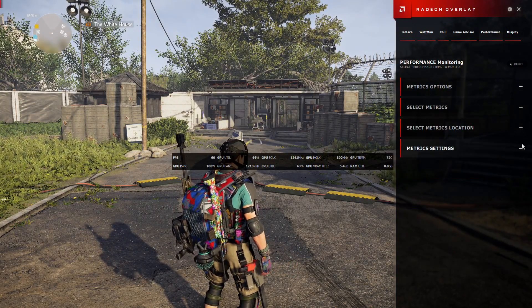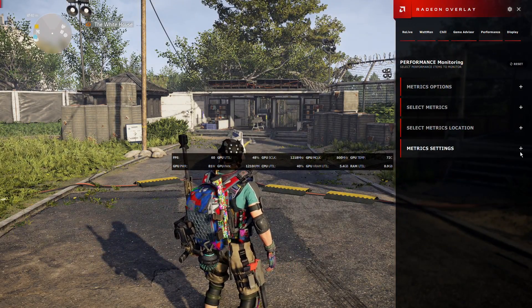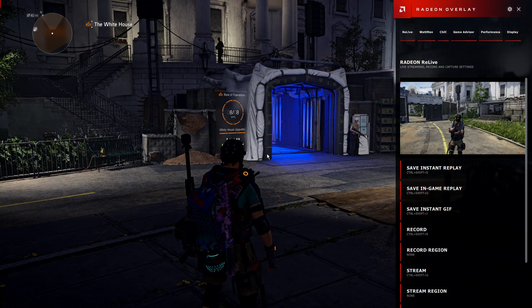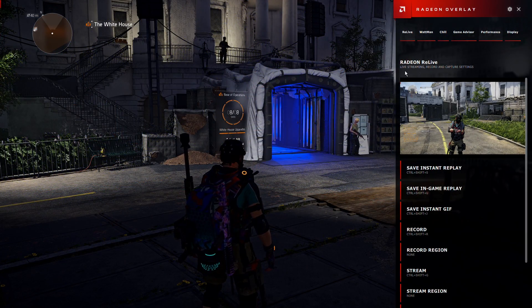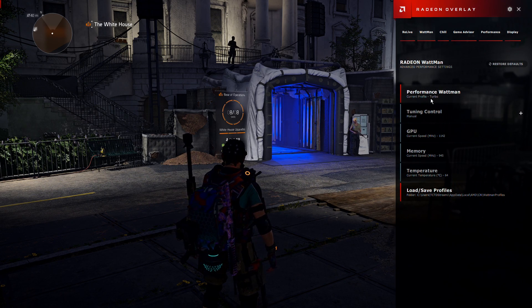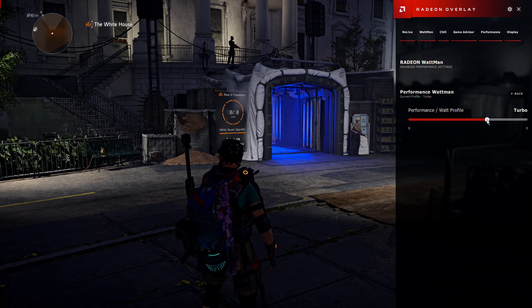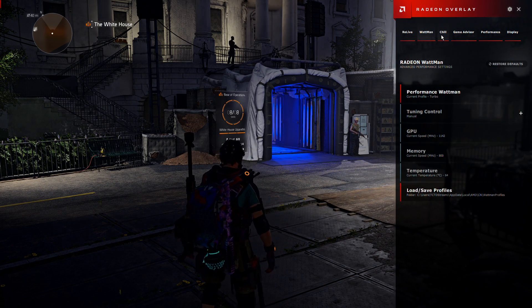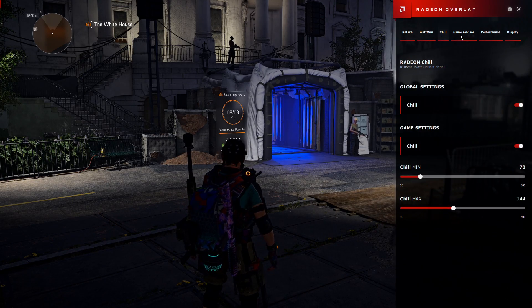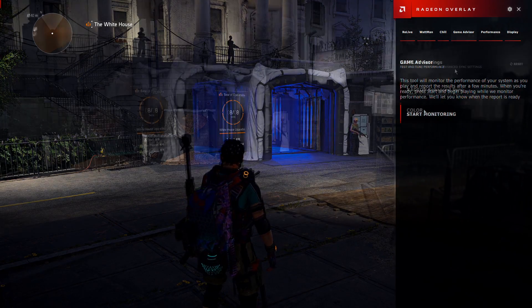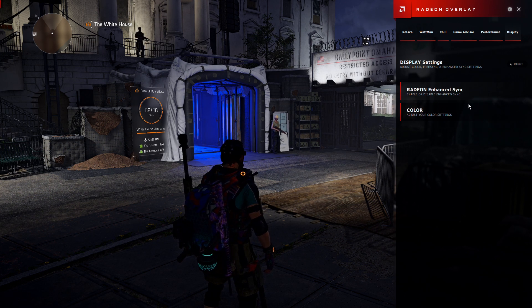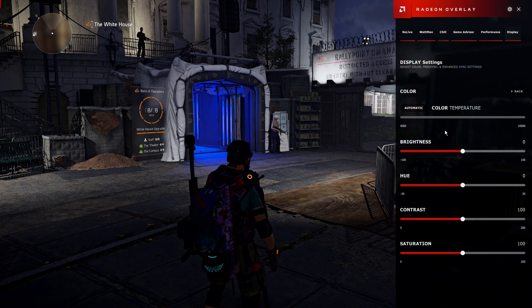Yes, even for those of you that want it smacked down in the middle of your screen. Within the overlay there are also a few awesome options easily available to you while you're in game. You can visit the Wattman section to enable or disable different performance profiles, head into the Radeon Chill section which can help you with power management, or use the Game Advisor to get a quick analysis of the game's performance. Finally, there's also the Display section where you can enable or disable Enhanced Sync and adjust your color settings on the go.